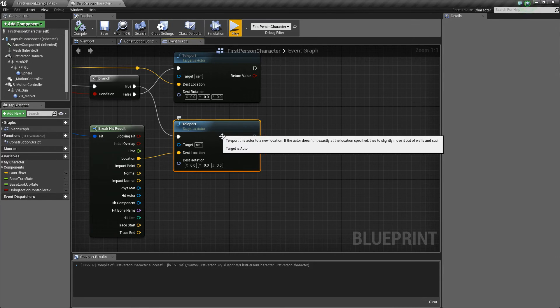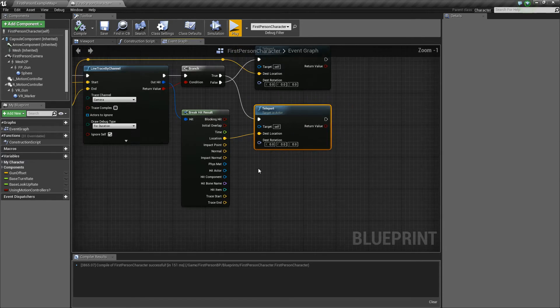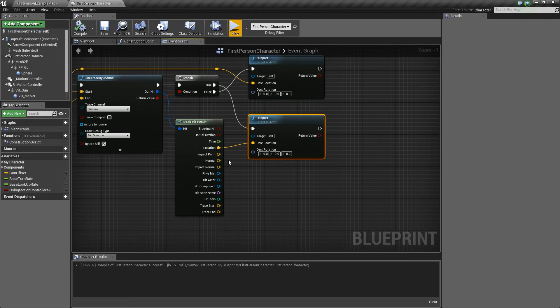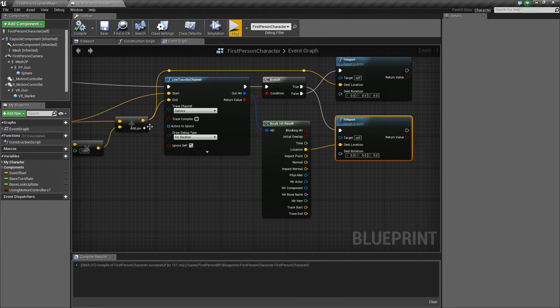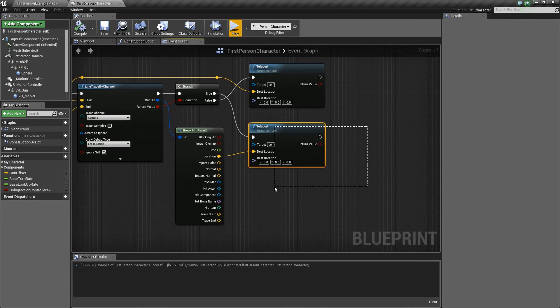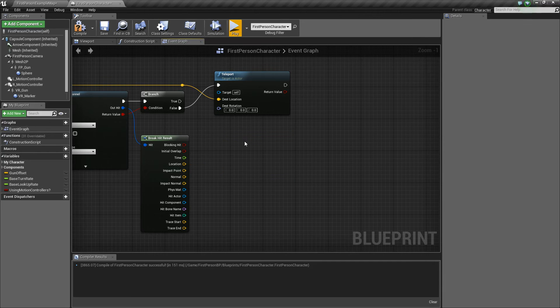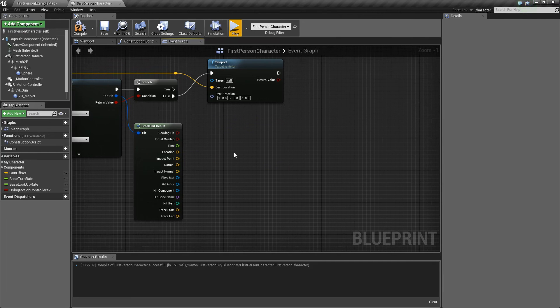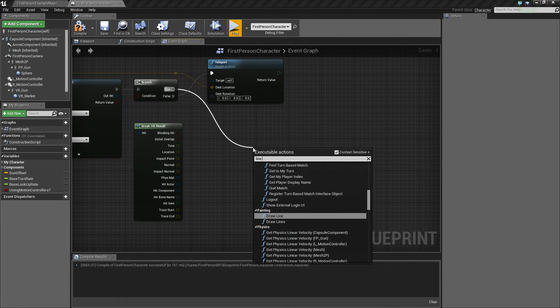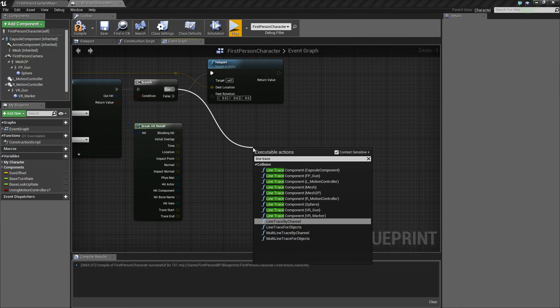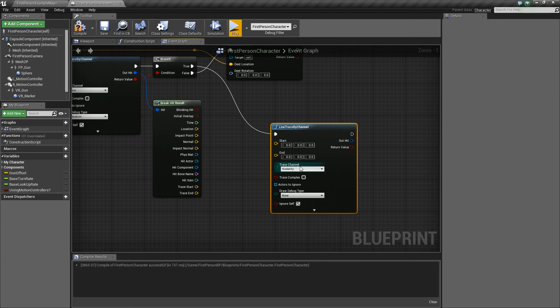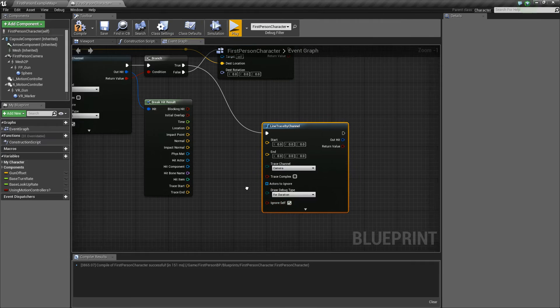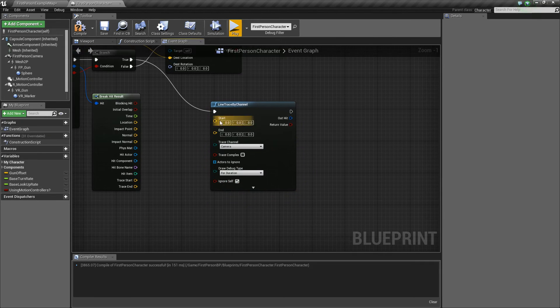So basically, what we're going to want to do is fire another line trace starting at the end location and basically firing back towards the start location. So we're just going to flip the trace start and end basically. So we'll delete this teleport for now.